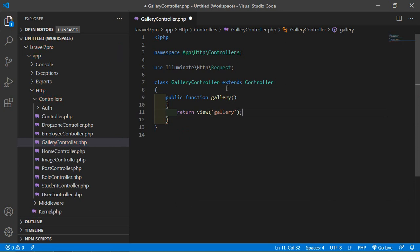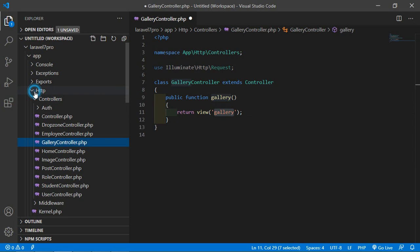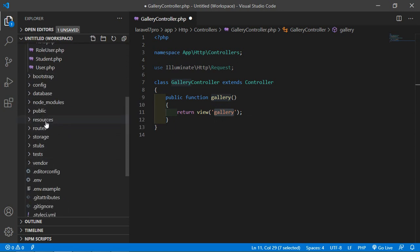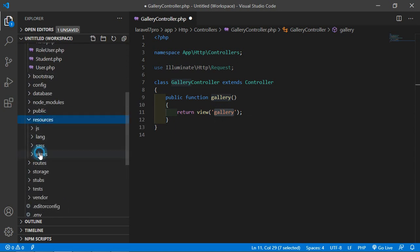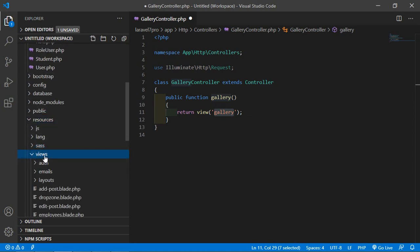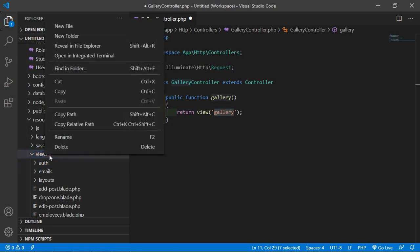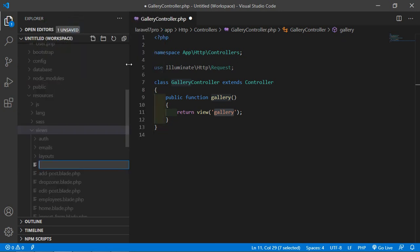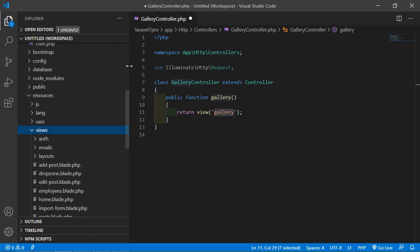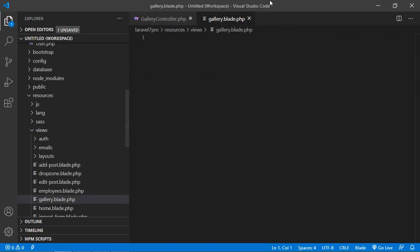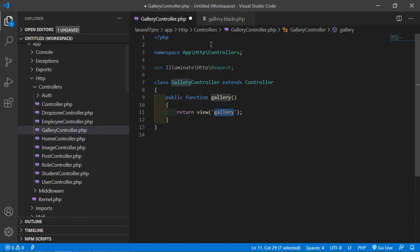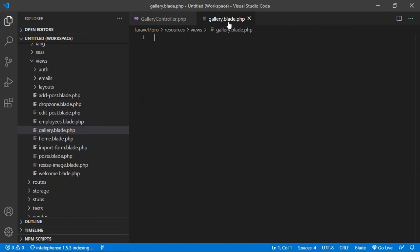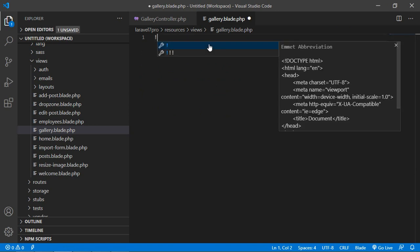Let's say function name is gallery and here simply return a view and view name is gallery. Now just create this view. So just go inside the view directory.